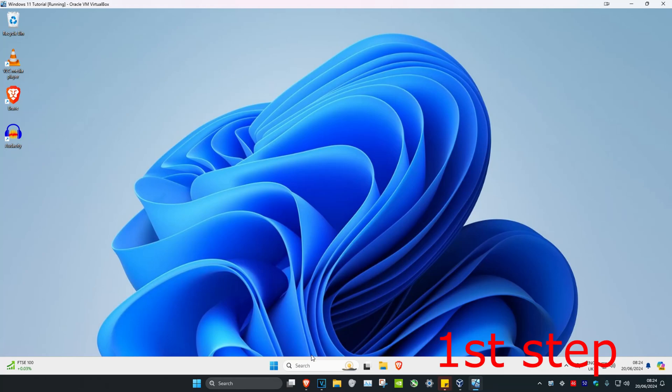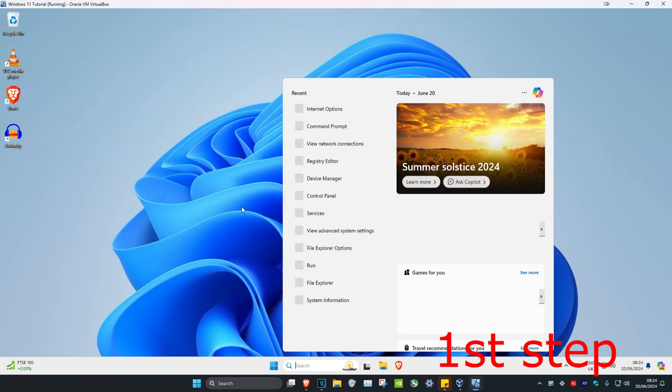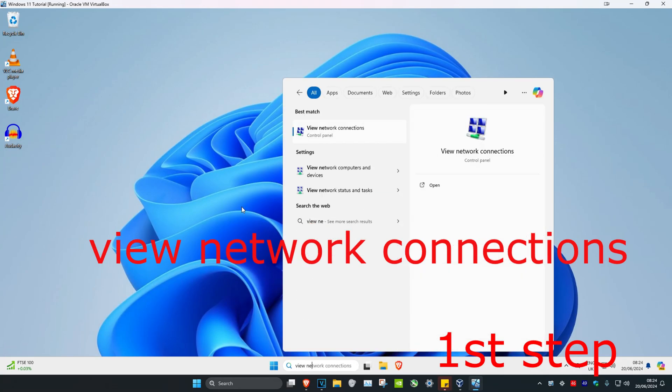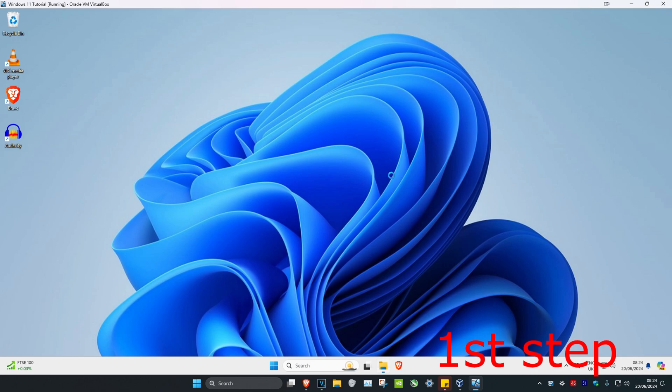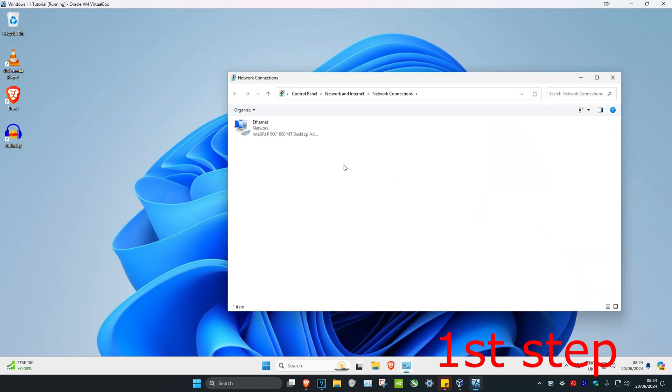For the first step, head over to Search and type in 'View Network Connections'. Click on it, find your network adapter, and take note of the name.